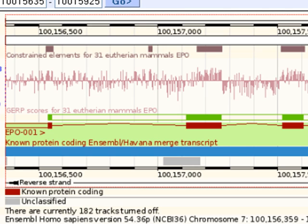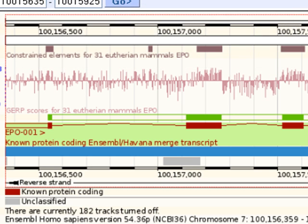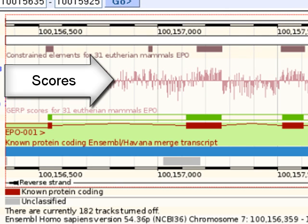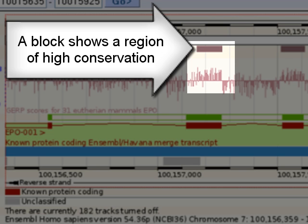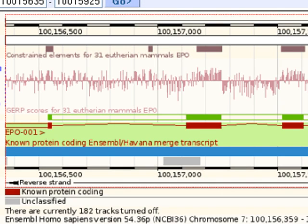We have the 31-way multi-species alignments and a GERP score is applied to each nucleotide. The score can be seen in this plot. If there's a block of high-scoring nucleotides, it's shown above — these are the most highly conserved nucleotides in the 31-way alignments.